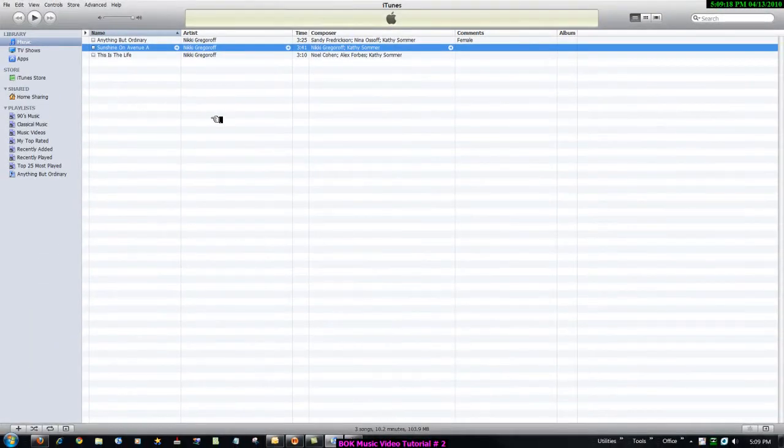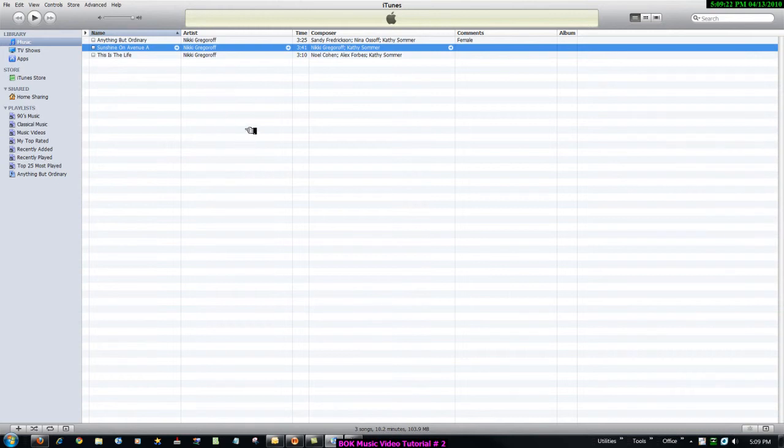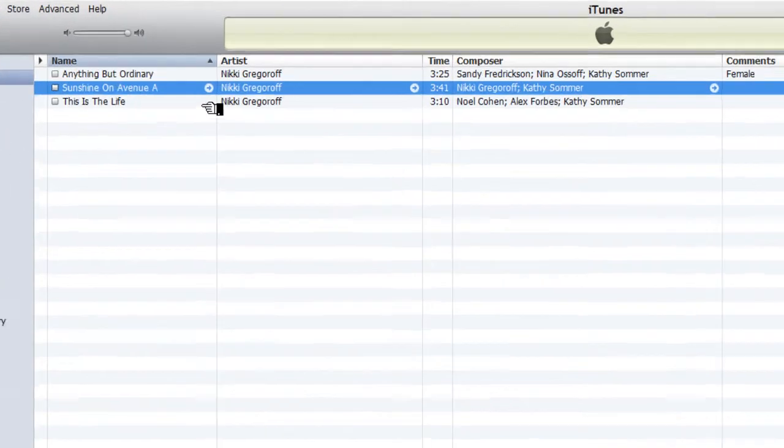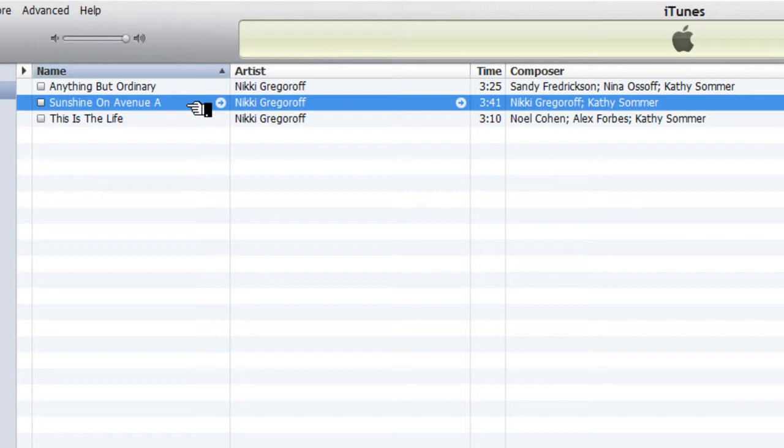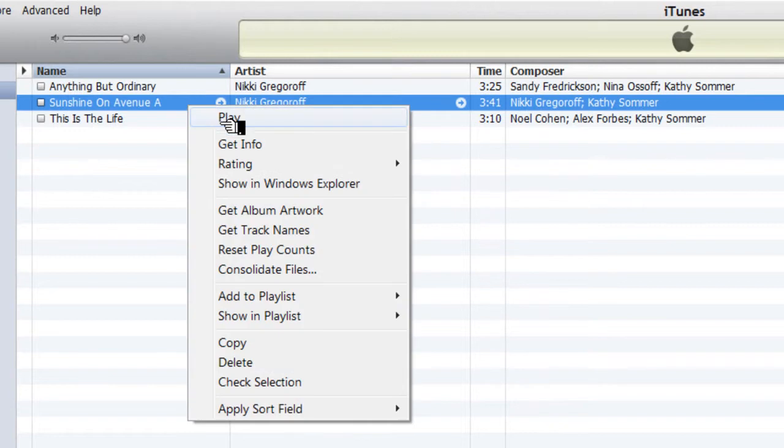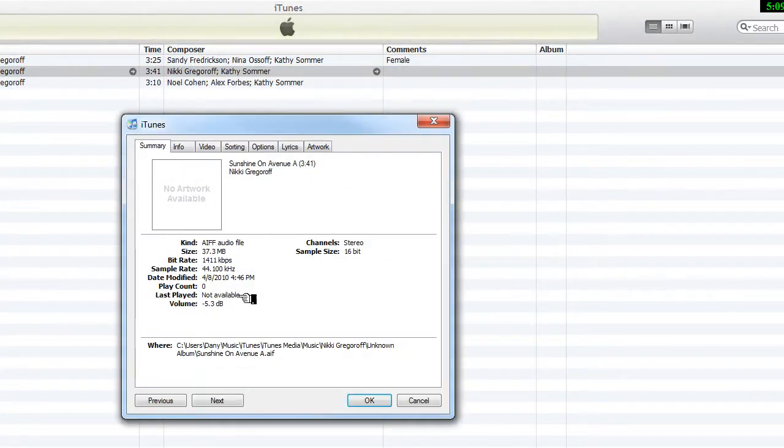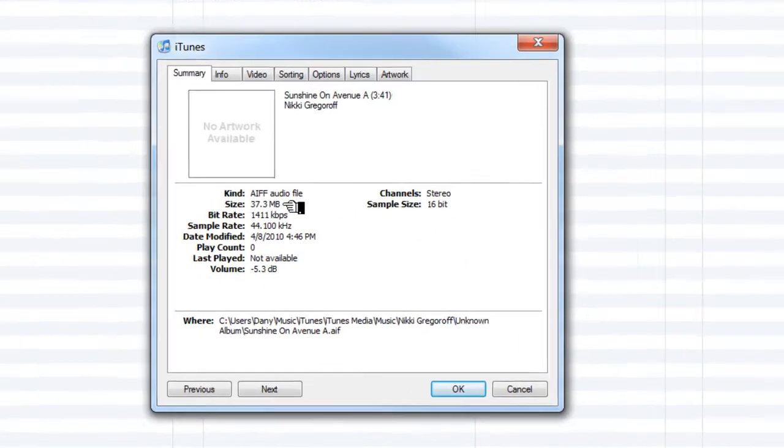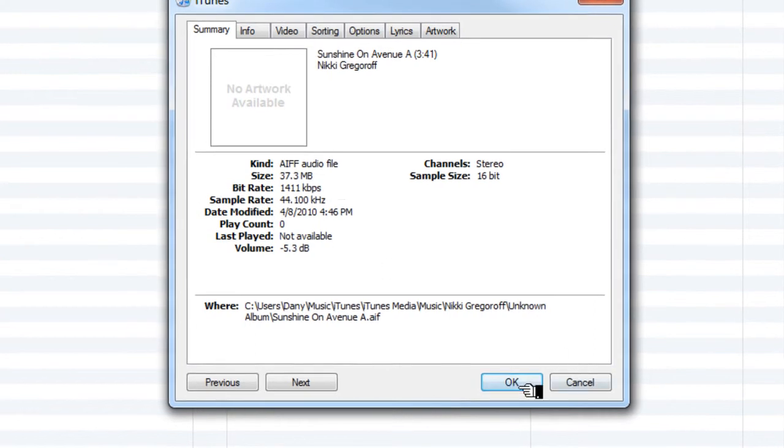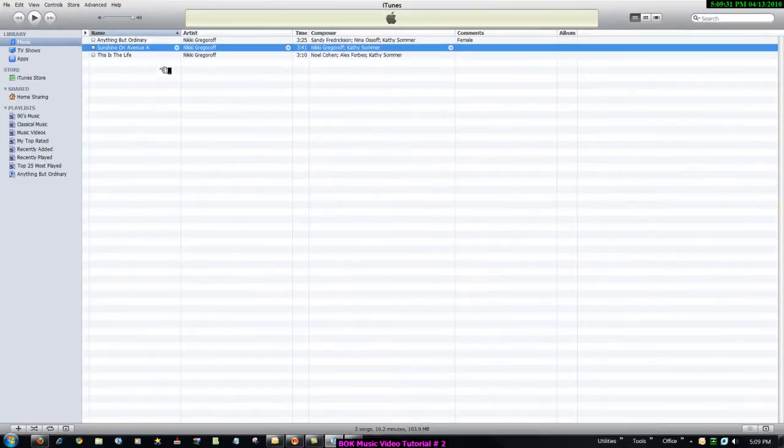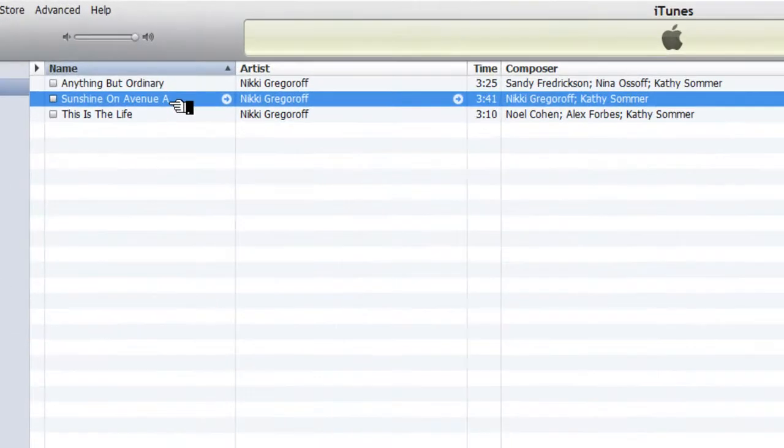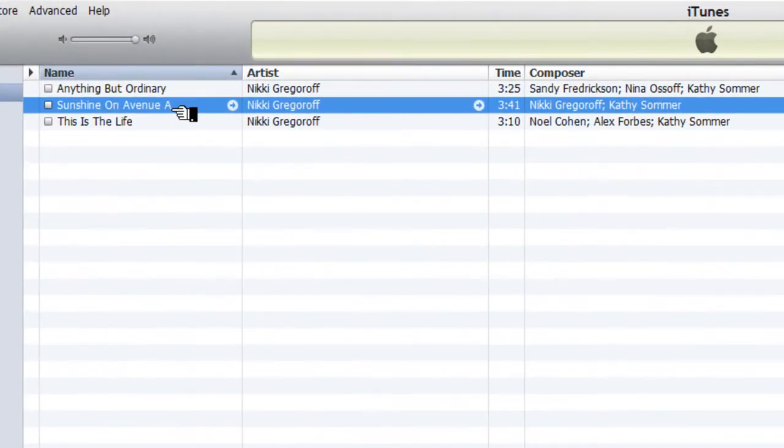So now that you've changed your encoder settings, we're going to go ahead and create an MP3 from this song. If you remember correctly, we saw that this file is 37.3 megabytes. So select the song file that you want to turn into an MP3. These instructions are identical for the Macintosh.